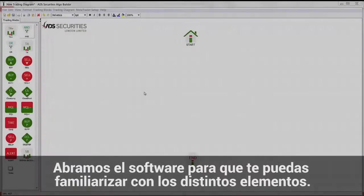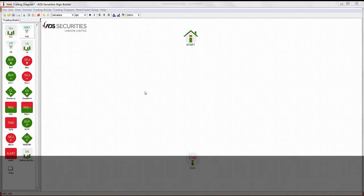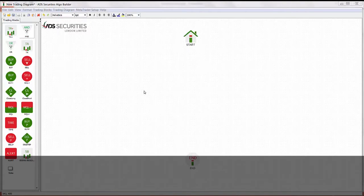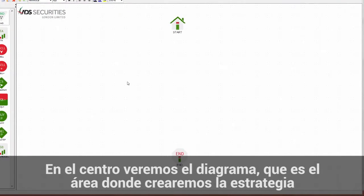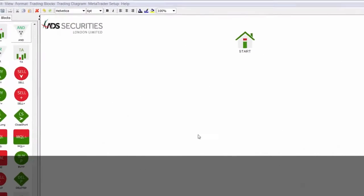Let's open the software so that you can familiarise yourself with the different elements. This is what it looks like. In the centre, you have the diagram, which is the area where you will create the strategy and all the trading rules for your EA to run.